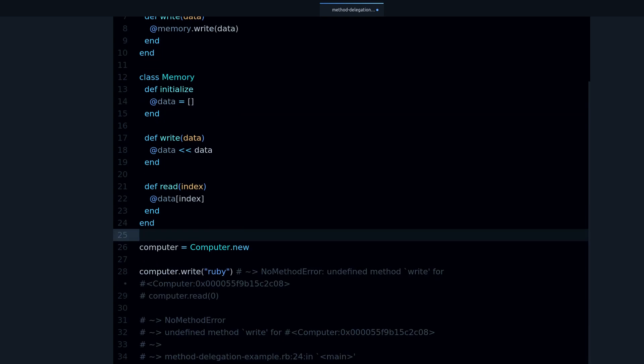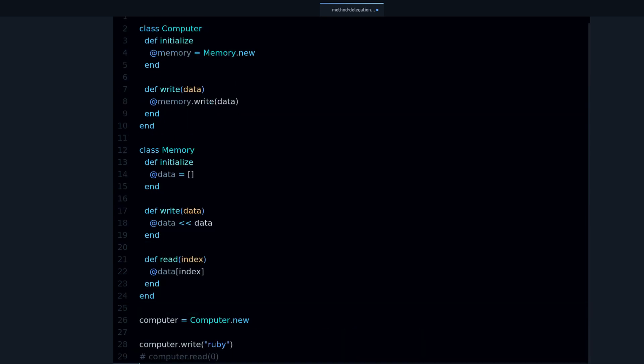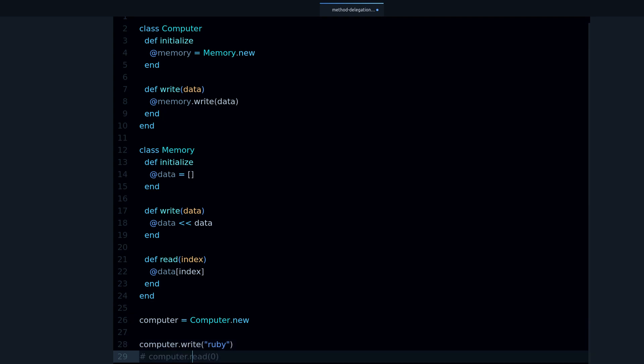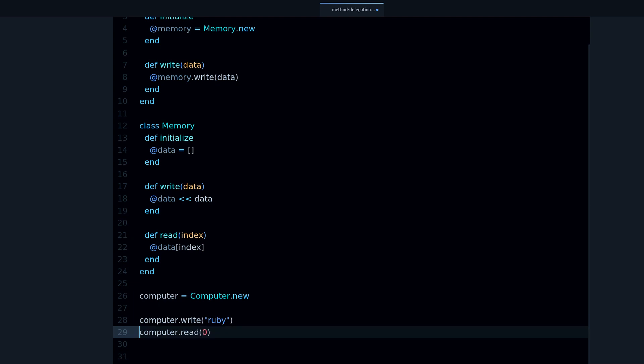If I run this code again, you can see that the error is gone, and that means that we are good.